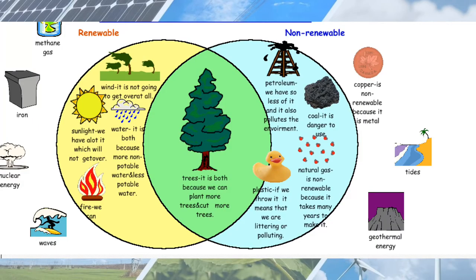Let's understand renewable and non-renewable resources with some examples. Like sunlight — we have a lot of sunlight, which will not get over. Whereas, if we look at non-renewable resources like petroleum, we have very little of it and it also pollutes the environment. Coal is very dangerous to use. Natural gas is also a non-renewable resource. Plastic — if we throw it, we are littering or polluting. So these are the examples of non-renewable resources.